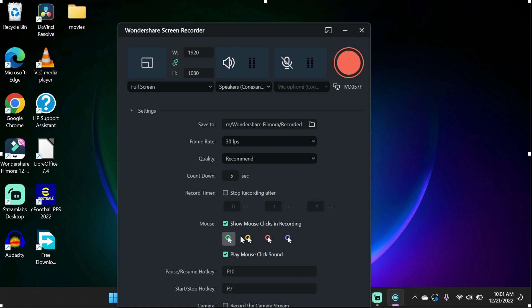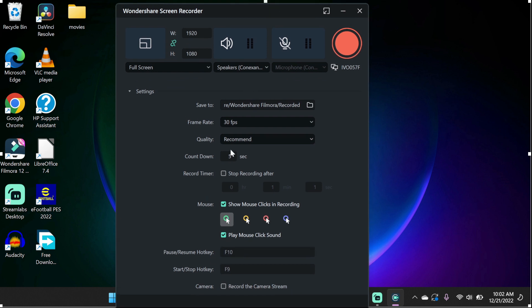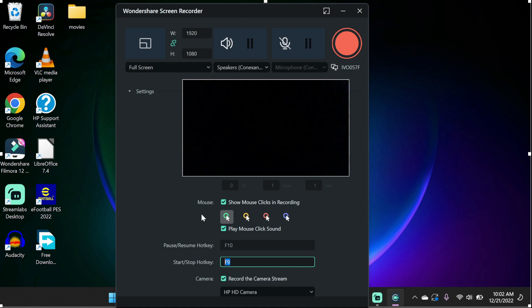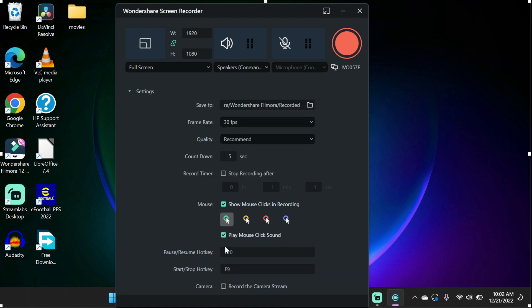Next, we have the countdown. You can set your own custom countdown and program when to automatically stop recording your PC. Using the record timer, you can also enable mouse clicks in your recording, as well as hotkeys for pause, resume, start and stop. You can also enable webcam at the same time while recording your screen.